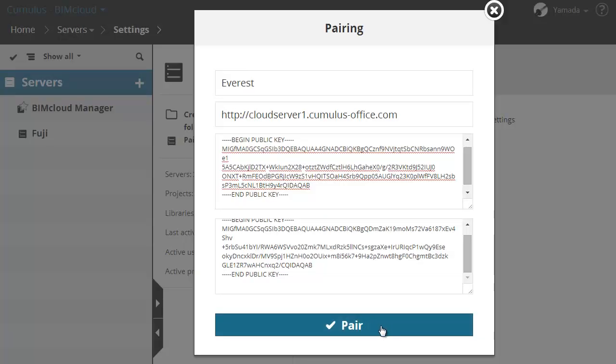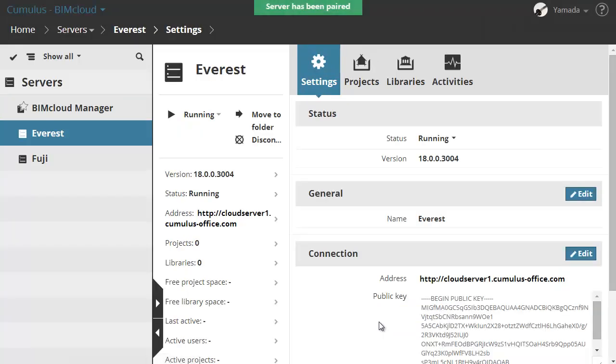Click Pair to complete the pairing process for the two computers. The BIMcloud Server will automatically appear in the Navigator after a successful pairing.